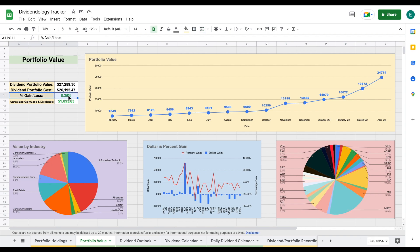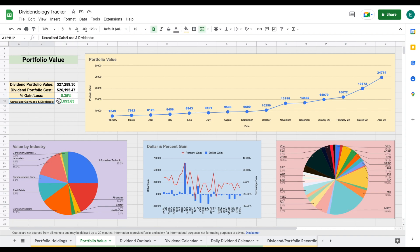My percent gain went down quite a bit over this past month. It was as high as 15% earlier this year, but it's now sitting at 8.35%. That's still pretty good. We can see my unrealized gains and losses is sitting at $1,093.